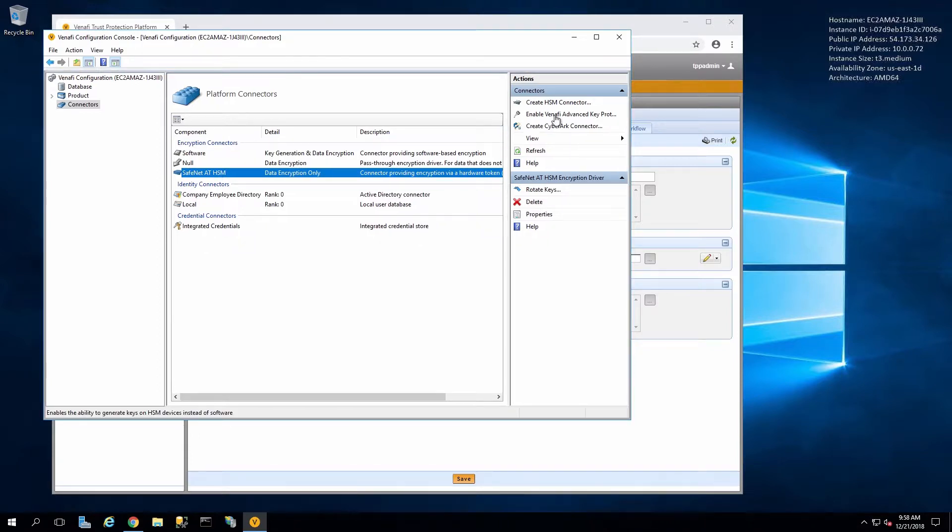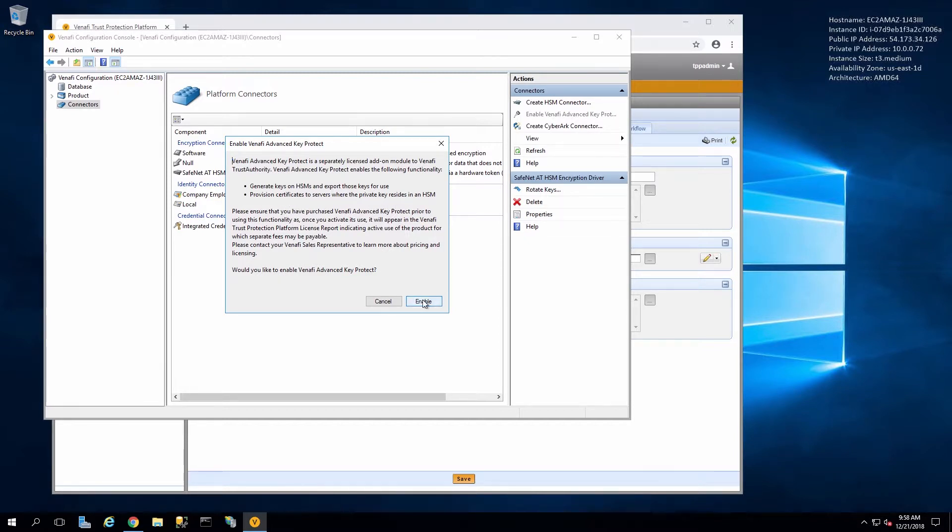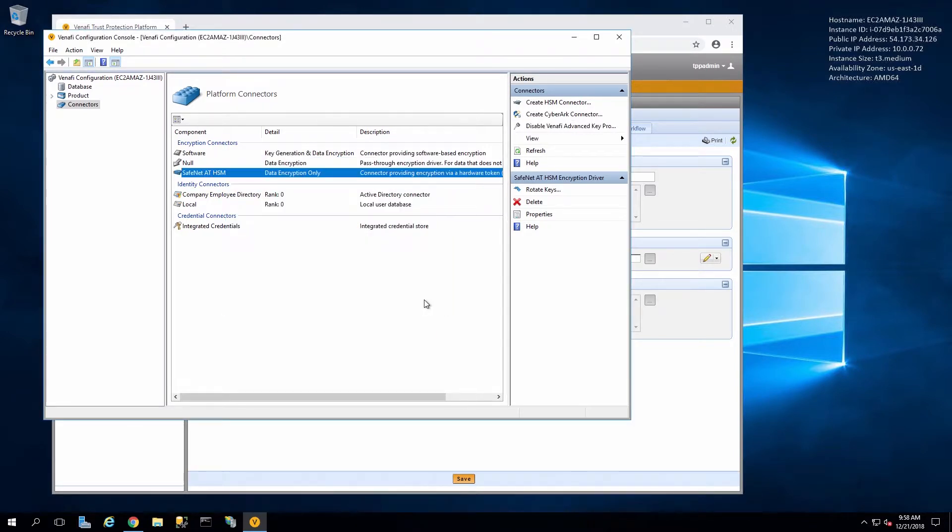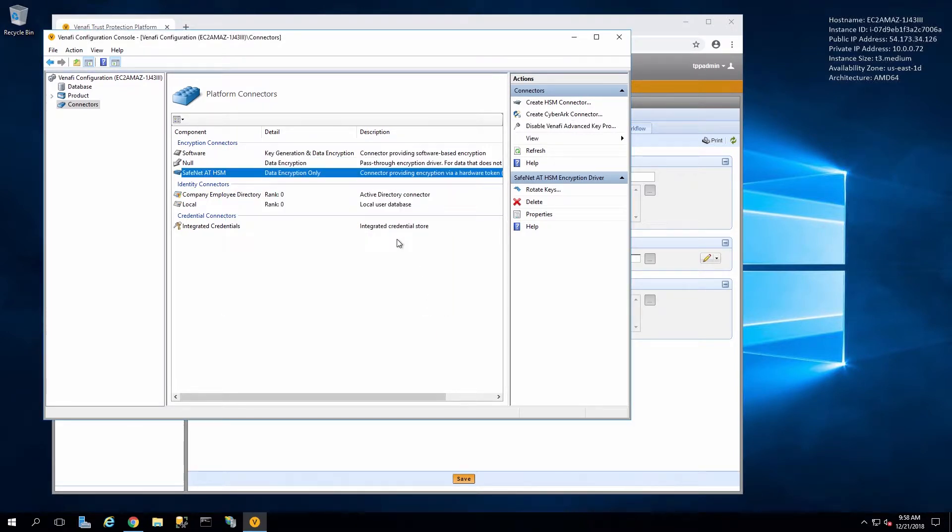Now for even stronger use of the HSM we can enable the Advanced Key Protect function. This is a separate licensed feature. You will need a license in order to enable this feature. Once enabled you'll see that the connector is now being used for key generation as well as data encryption.